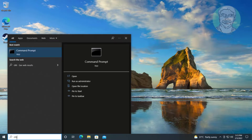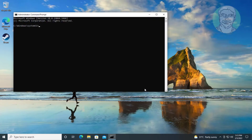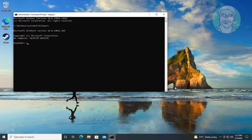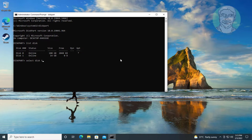First method: type CMD in the Windows search bar, then right-click and run as administrator. Type diskpart, then type list disk. Select the USB drive by typing select disk 1. Finally, type attributes disk clear readonly to remove the read-only attribute.